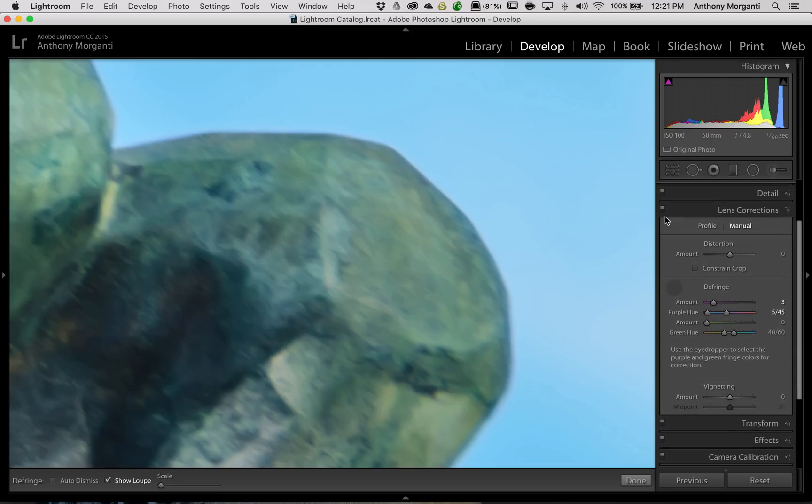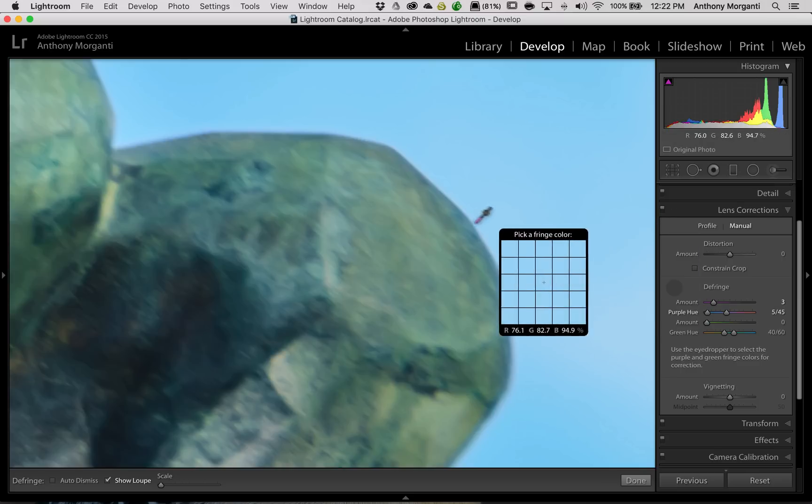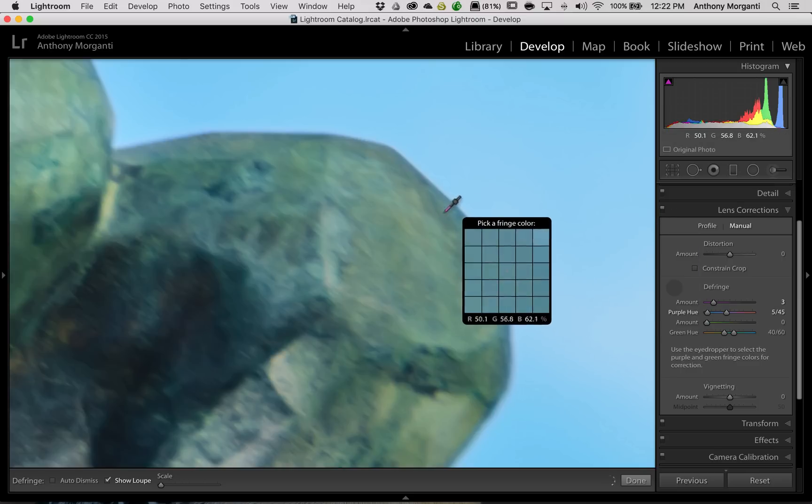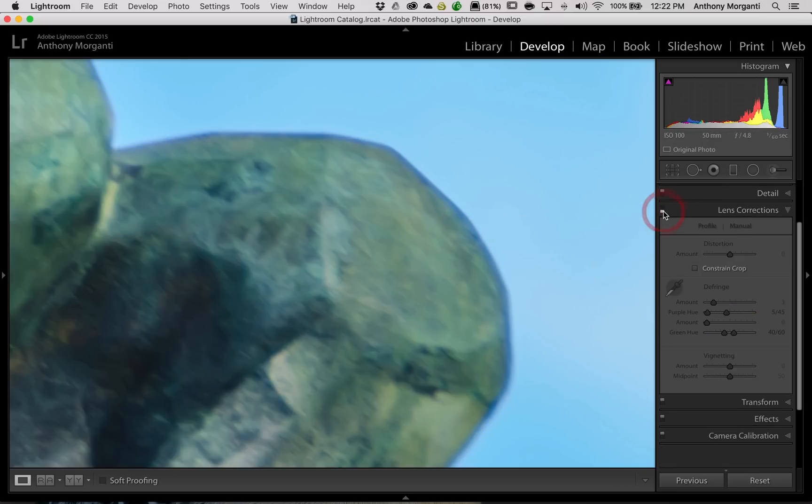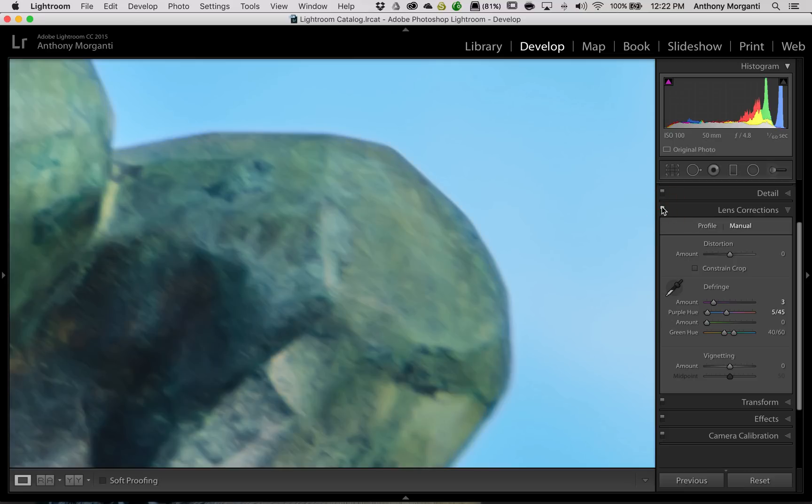Now, I'm going to turn this whole lens correction tab off. And I want you to look in here when I do it. So there's off, and there's on. There's off, and there's on.